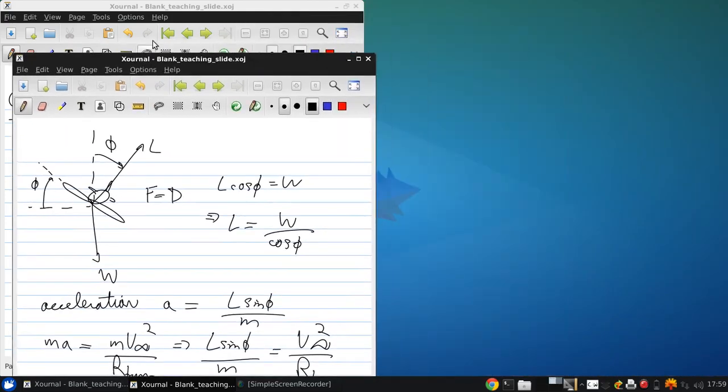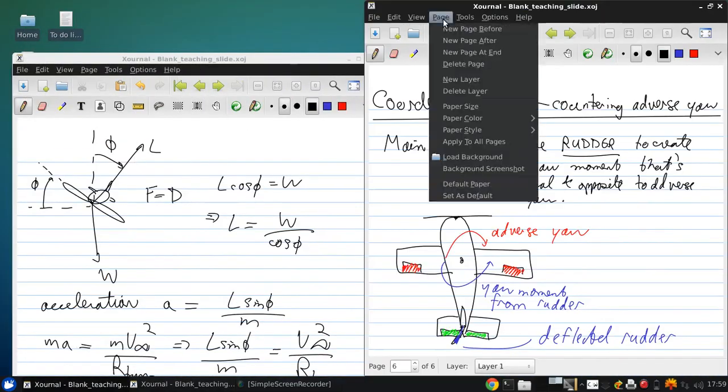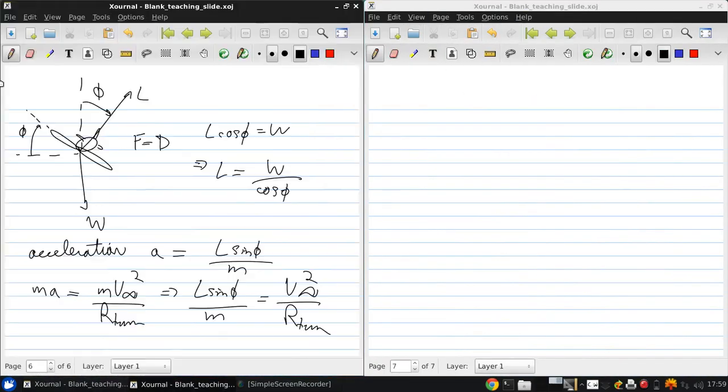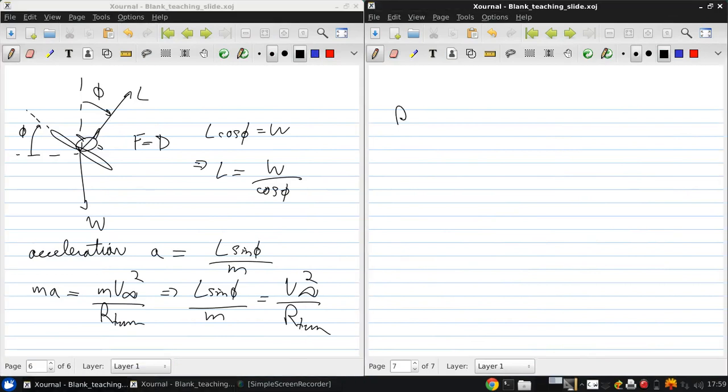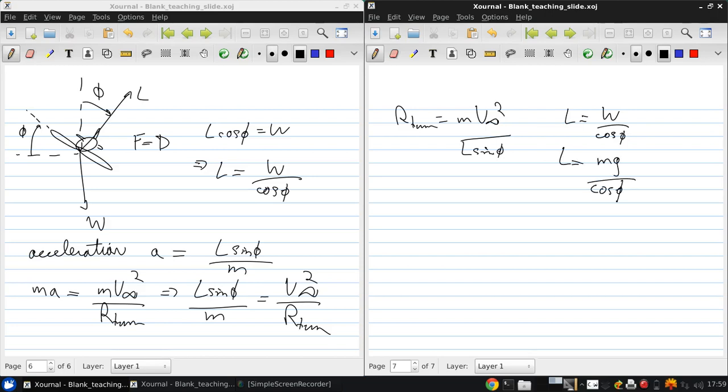Then, if we start putting all this together, we get R turn is M v infinity squared over L sine phi. But recall that L is W over cos phi. So L is MG, which is the weight over cos phi.